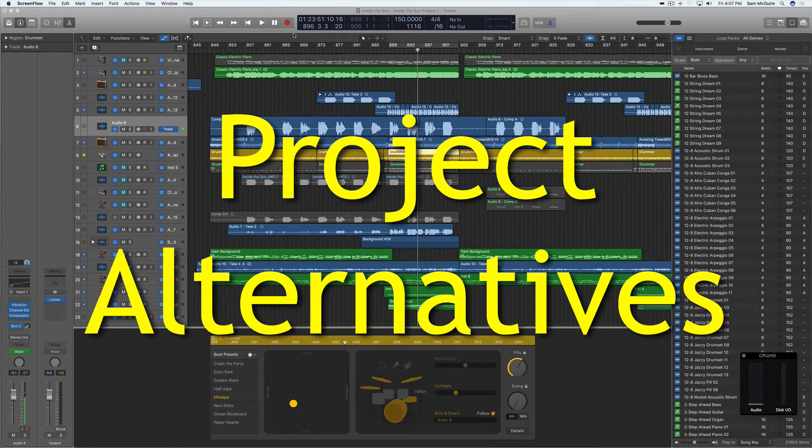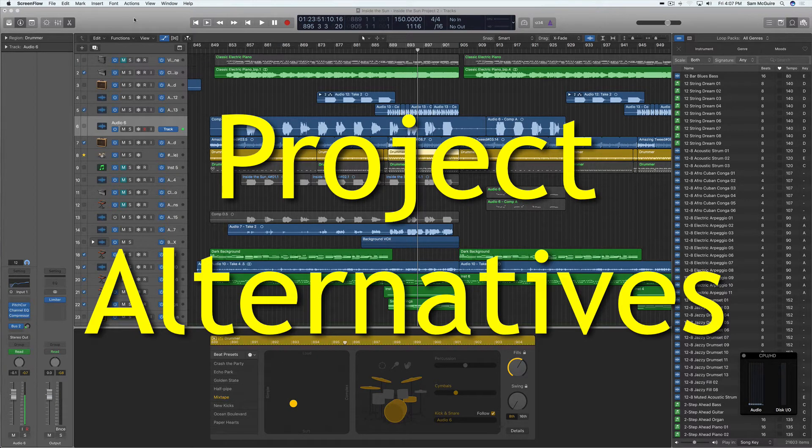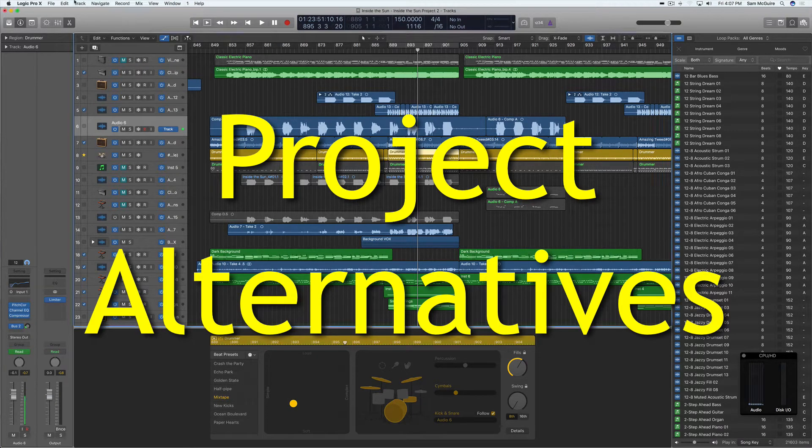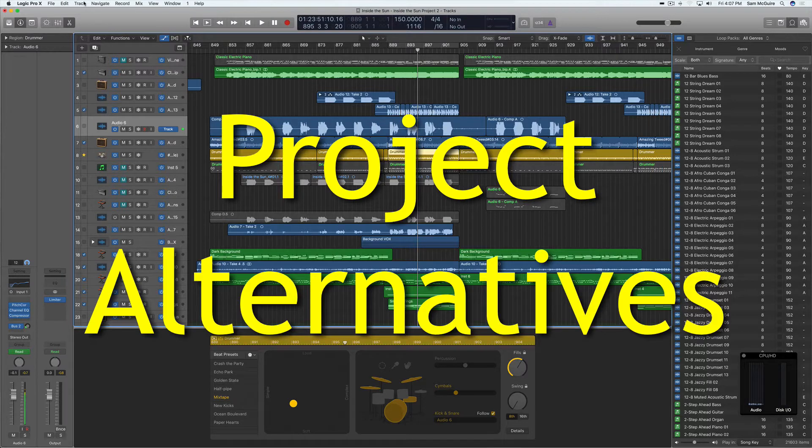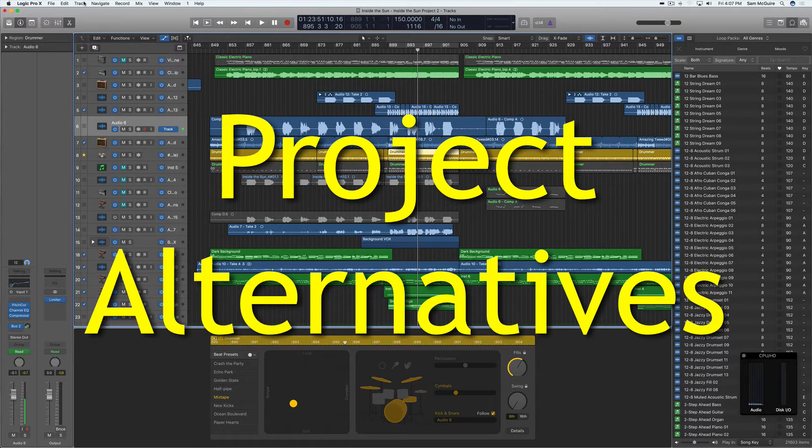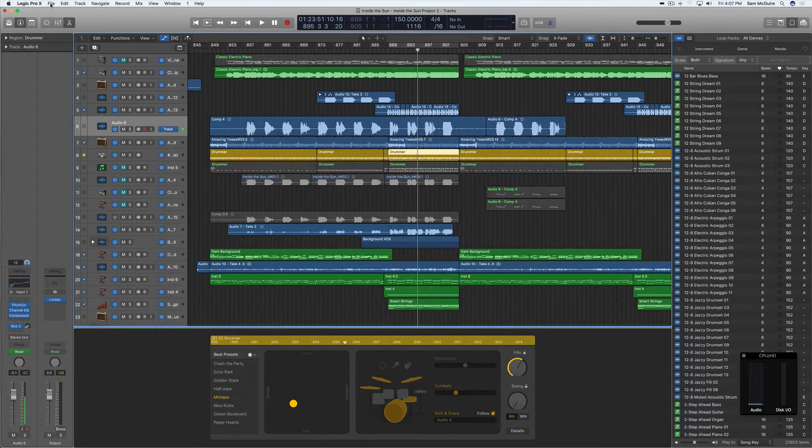Hey everybody, we're going to talk about versions today. This is a topic which is actually very useful in Logic and something that I recommend figuring out.